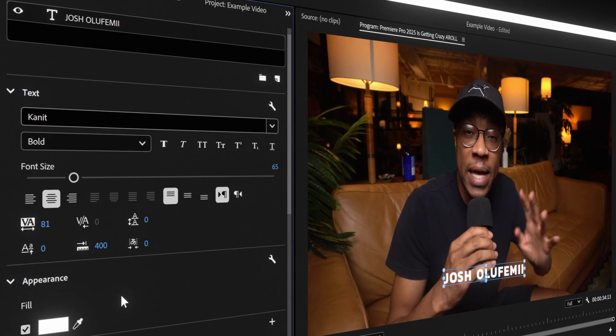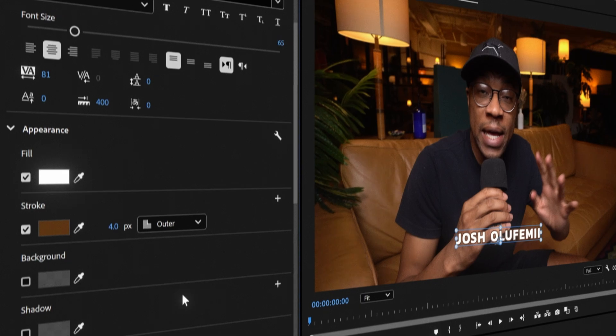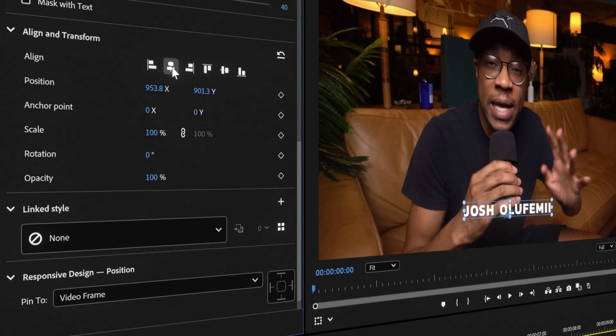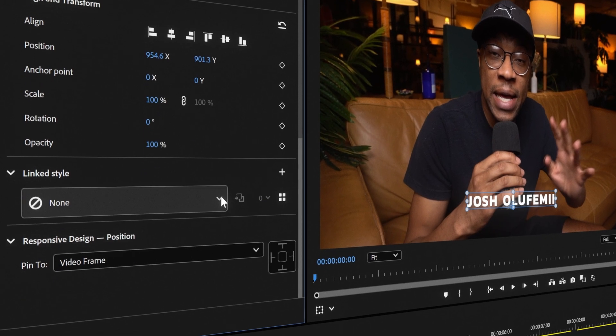For example, when working with text, you can easily adjust appearance, alignment, or linked styles. And for video clips, you can tweak speed controls and so much more.